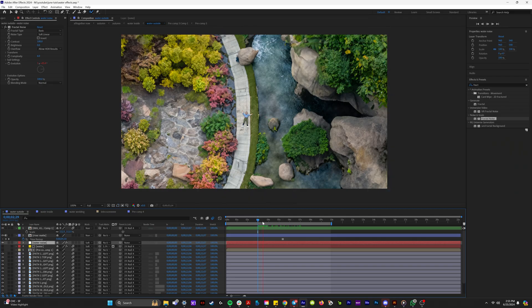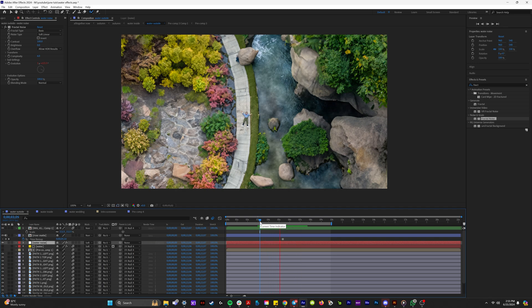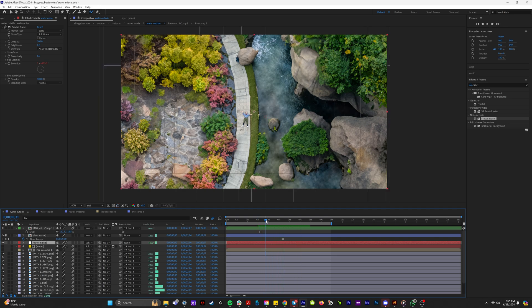So let's watch that back. That looks nice. It definitely gives a lot of watery texture to it, but we want this to be a flowing river. So how are we going to get the water to move downstream?